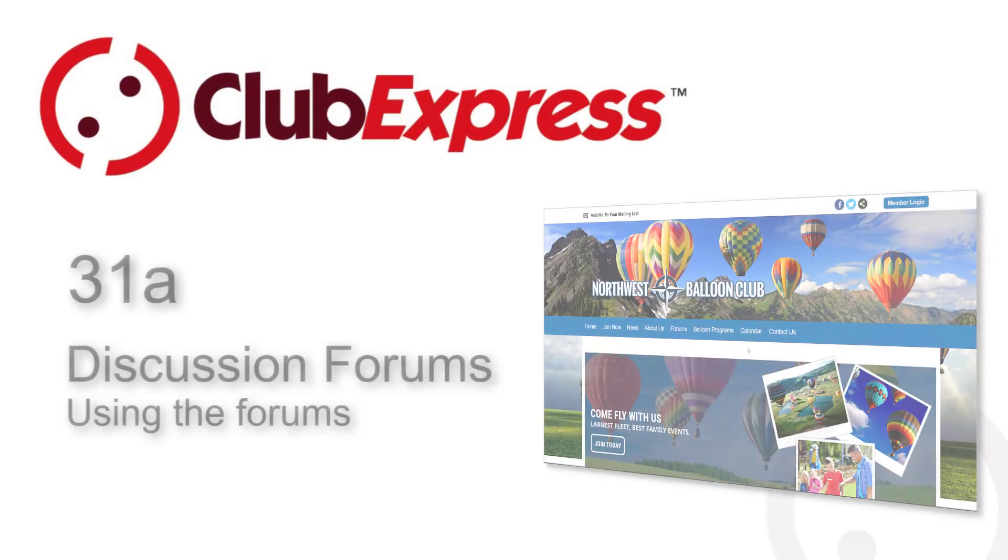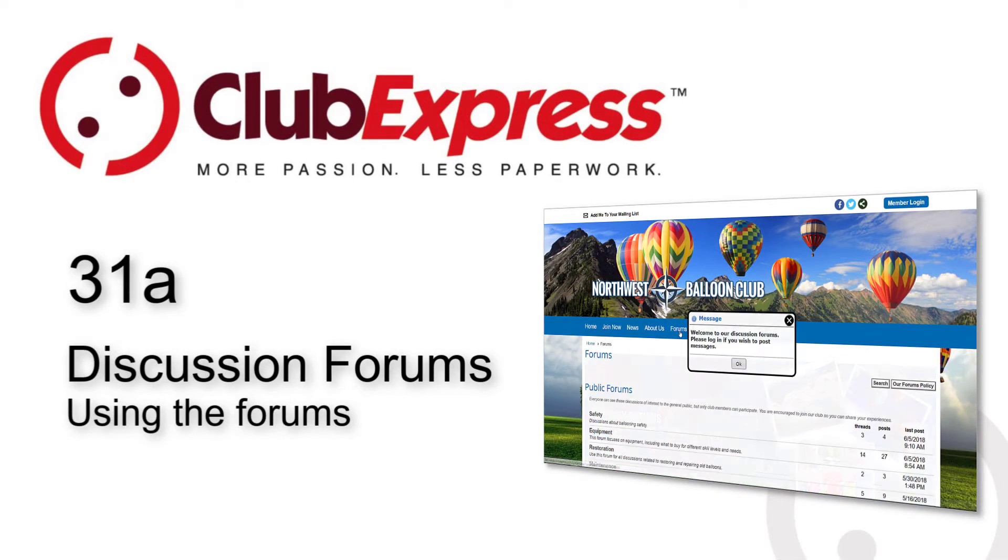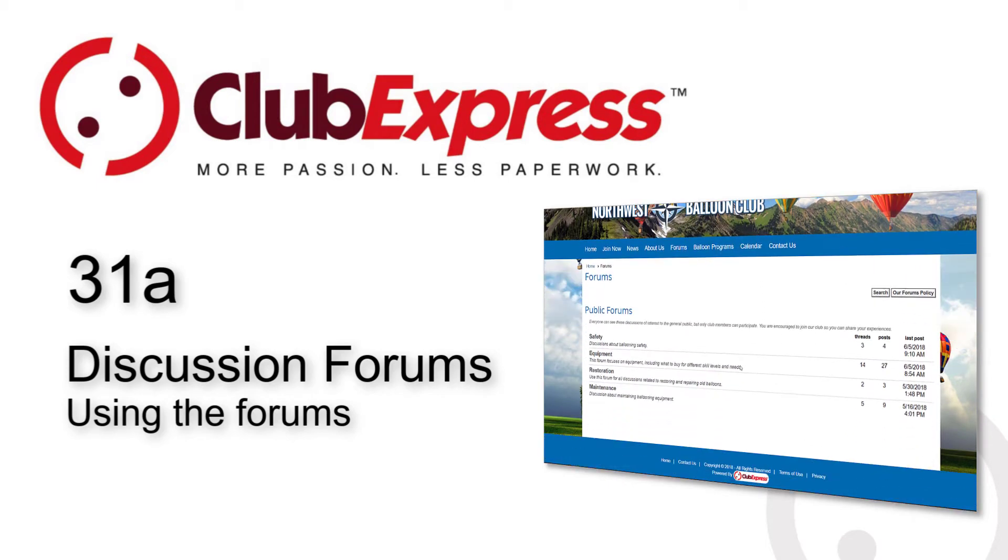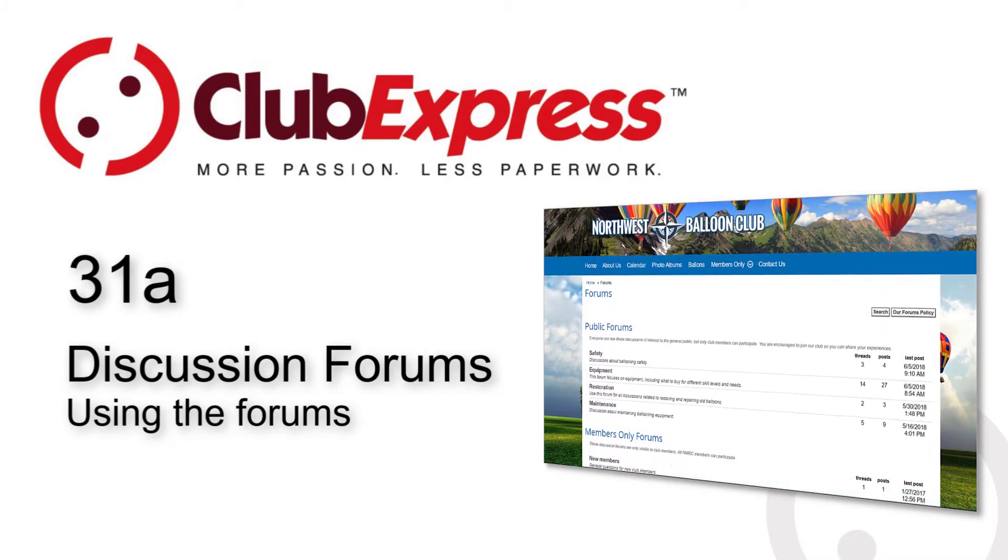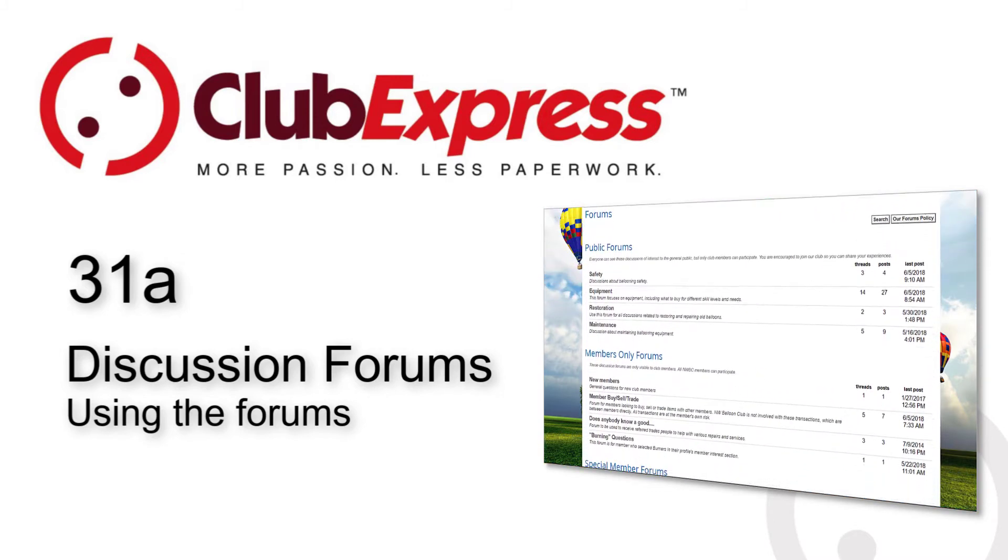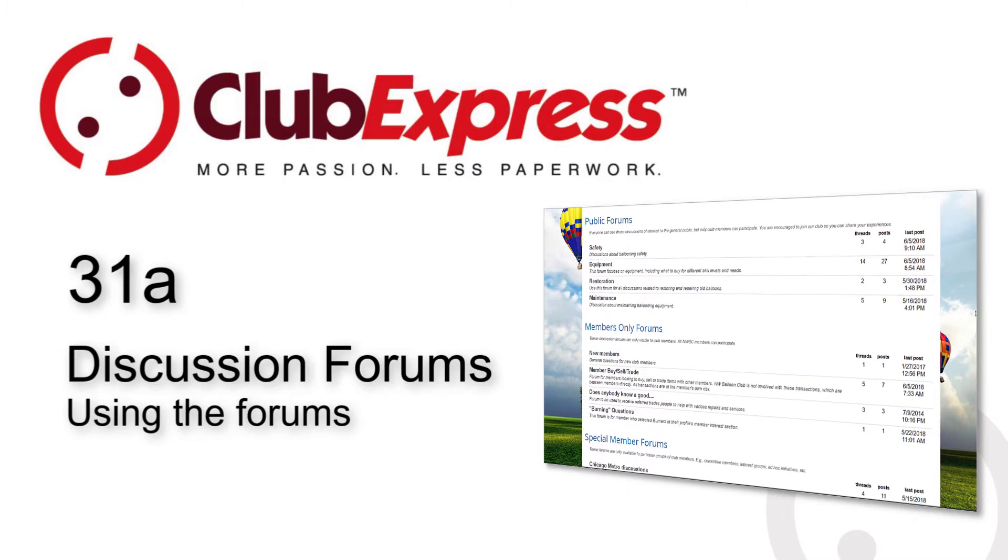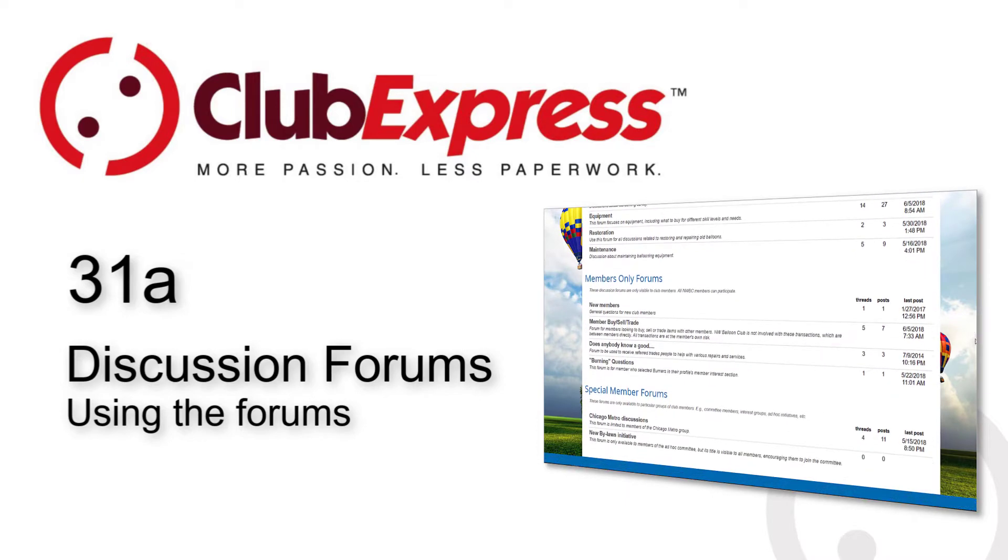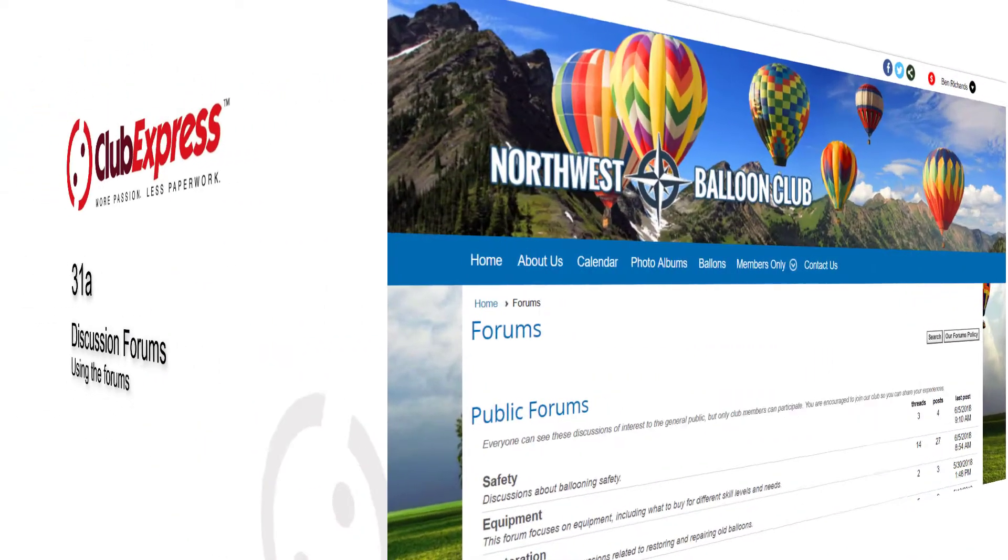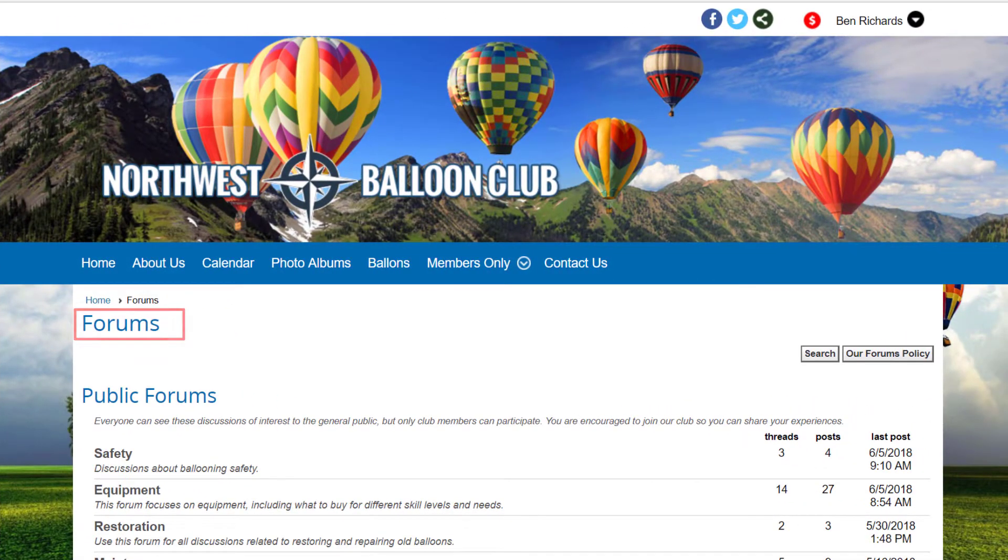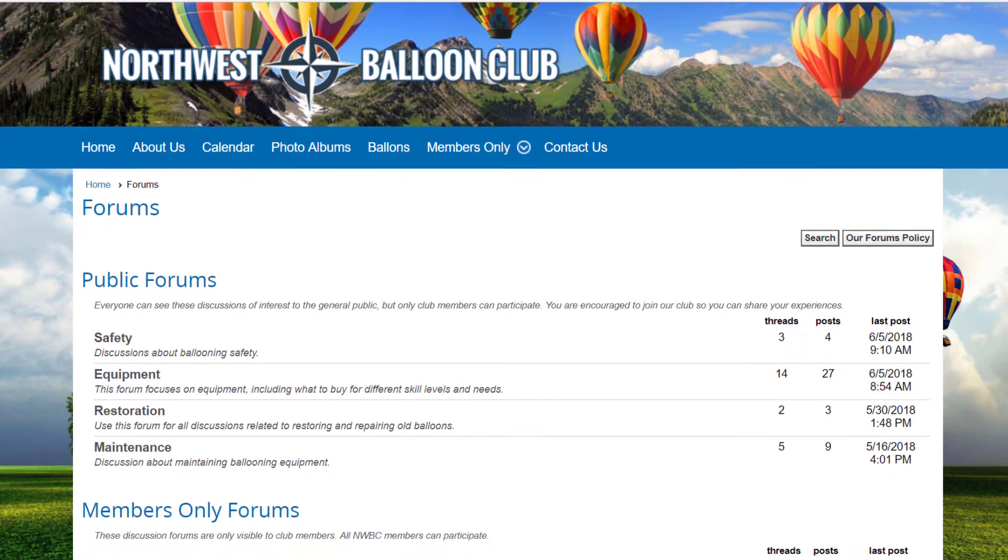Club Express Discussion Forums Using the Forums. This video is an introduction to Club Express Discussion Forums, mostly from a user's point of view. There are two companion videos that cover how forums are set up and configured by administrators and how they can be moderated. Club Express includes a powerful discussion forums module, allowing members to participate in online discussions on a variety of topics.